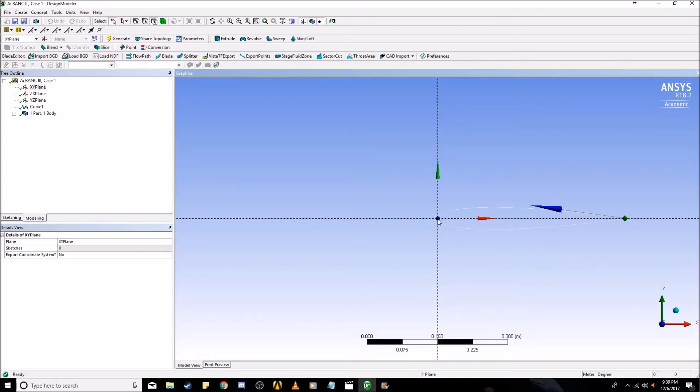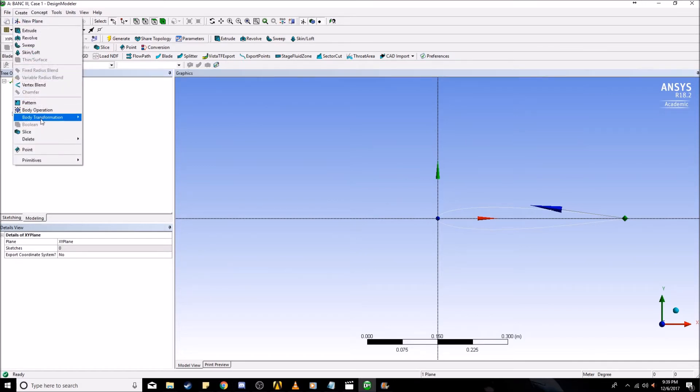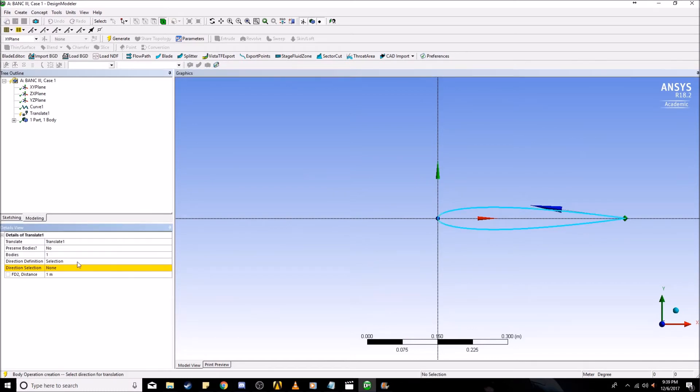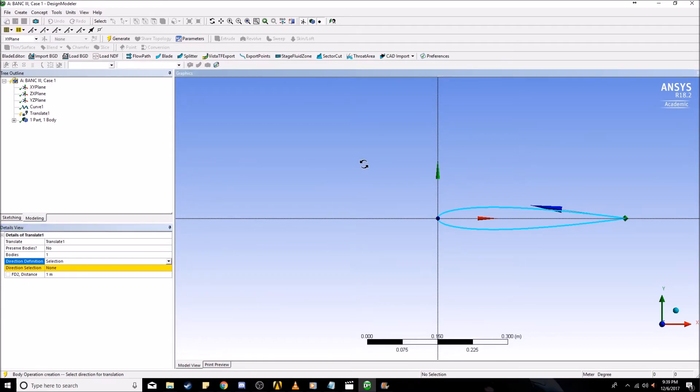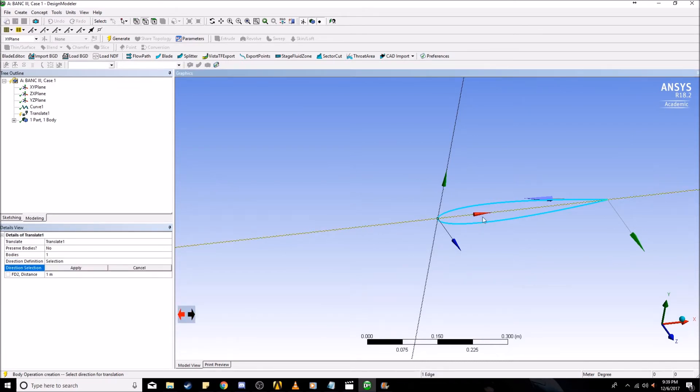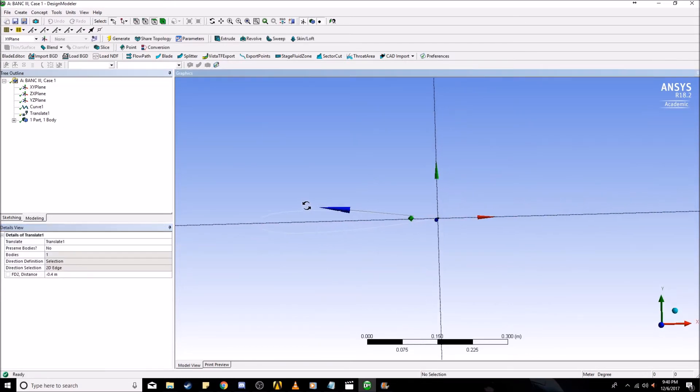As you can see, we have a little bit of a problem because the leading edge is at the origin and what we want is the trailing edge at the origin. What we do is we're going to create a body transformation. We're going to translate it, translate this body, and select the axis it's going to be rotated around, which is the x-axis. Apply, and then we're going to change the distance to negative 0.4 because this has a cord length of 0.4 meters. Click Generate and now the trailing edge is at zero.